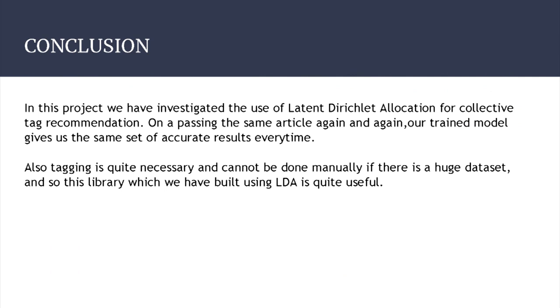In conclusion, we have investigated the use of LDA. Passing the same articles repeatedly gives the same results, which was confirmed in our case. This is important because the dataset cannot be manually tagged as it would be too tedious and time-consuming, making this kind of model necessary. For future work, we can extend to audio and video tagging — if a video is converted to audio and audio converted to text, the same automated tagging procedure can be applied.